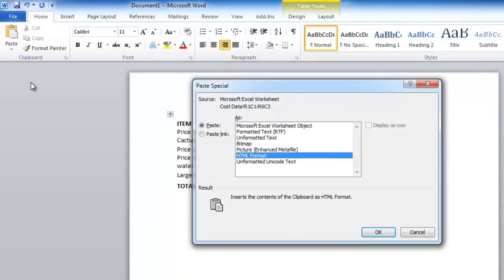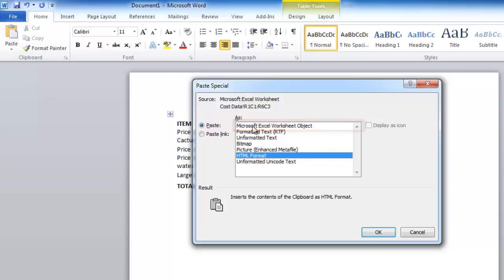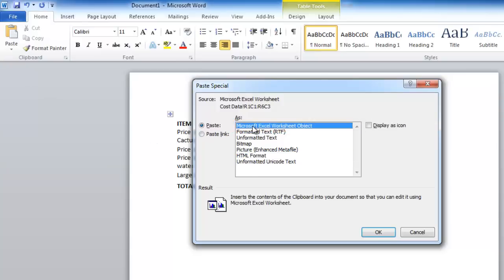The paste special window will open. From the list of options, select Microsoft Excel worksheet object and click OK.